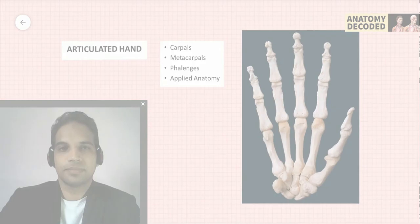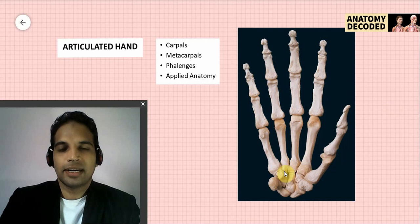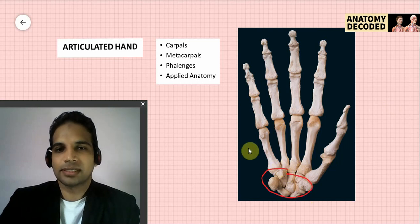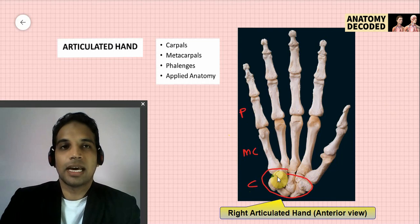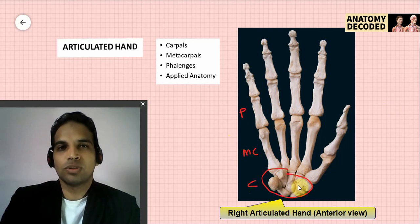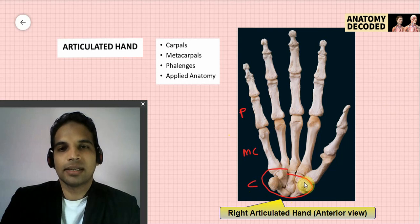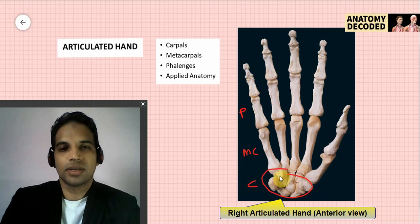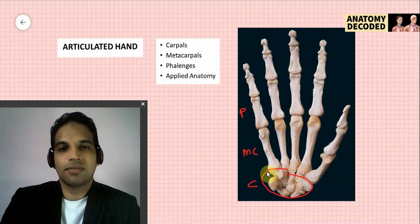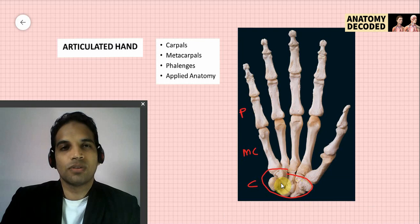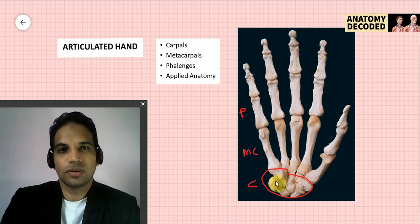Moving to the articulated hand: carpal bones are eight in number in two rows. The proximal row from lateral to medial: scaphoid, lunate, triquetral, and pisiform. The distal row from lateral to medial: trapezium, trapezoid, capitate, and hamate. Each carpal bone has specific features covered in the dedicated session.